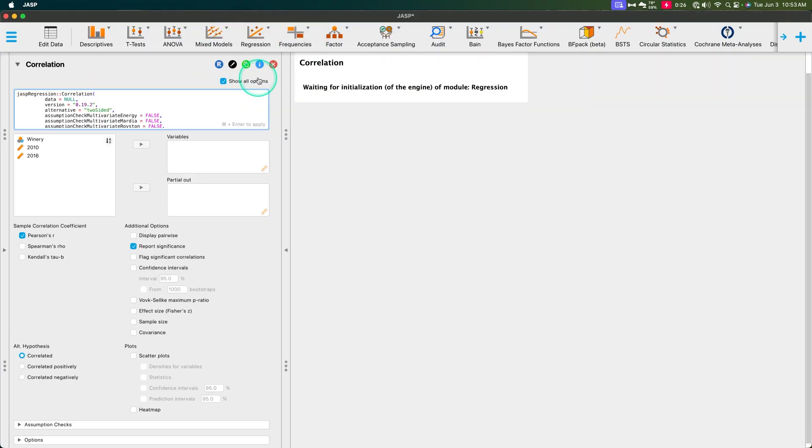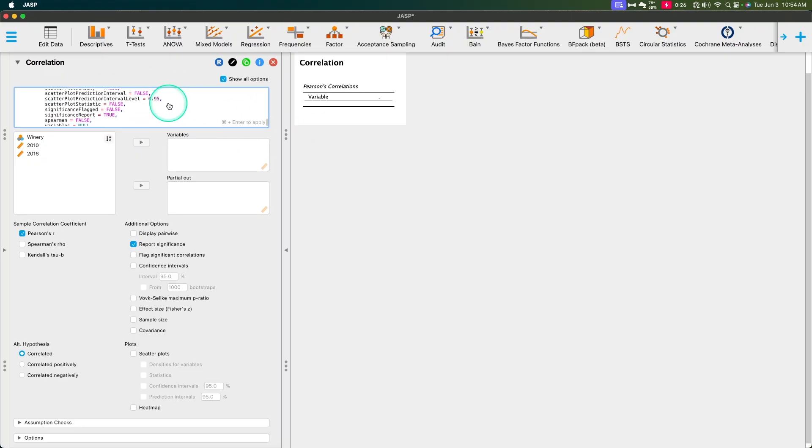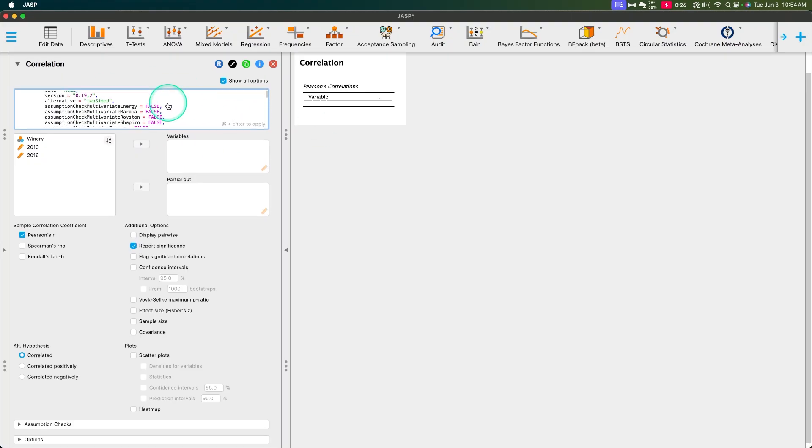And just so you know, I am using the R module. I have the R module here. So it's showing me all the R code.